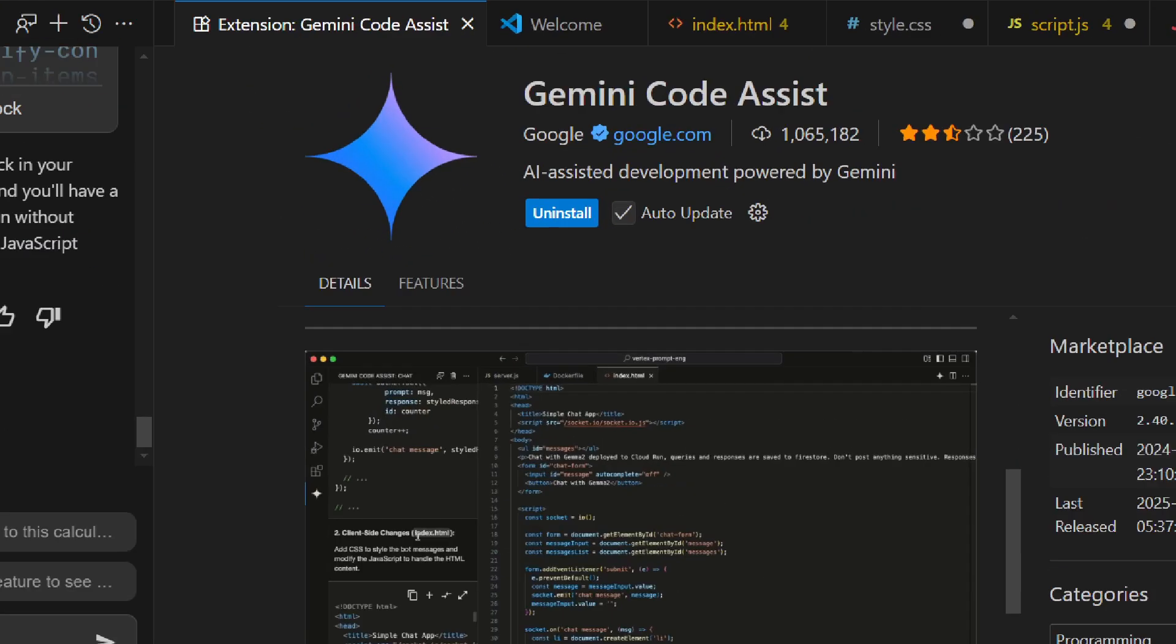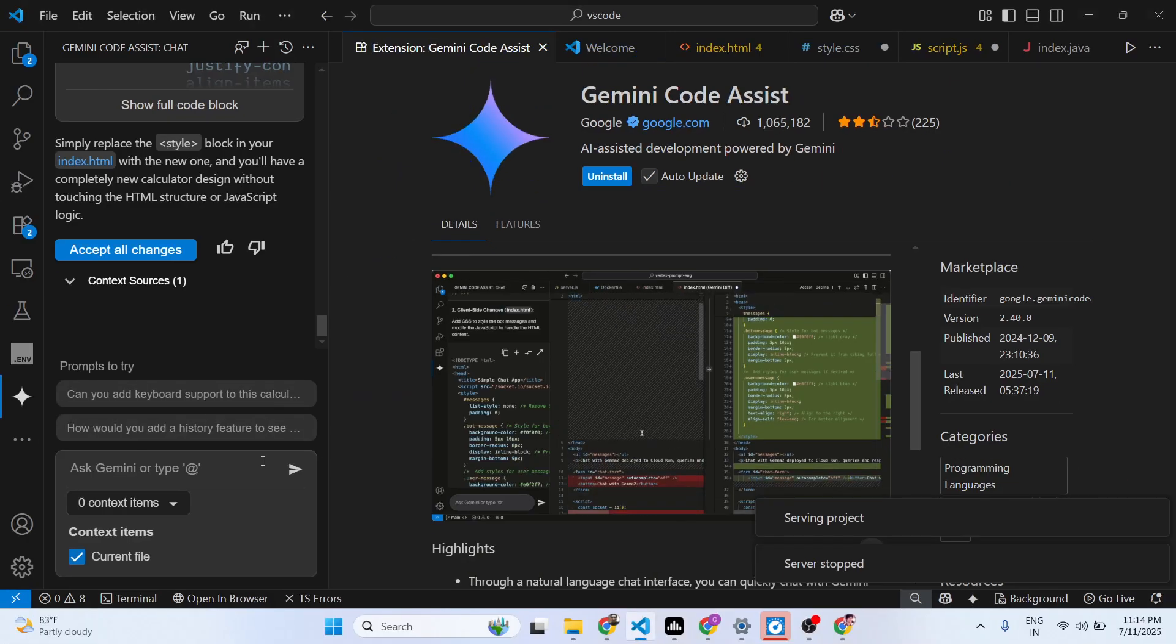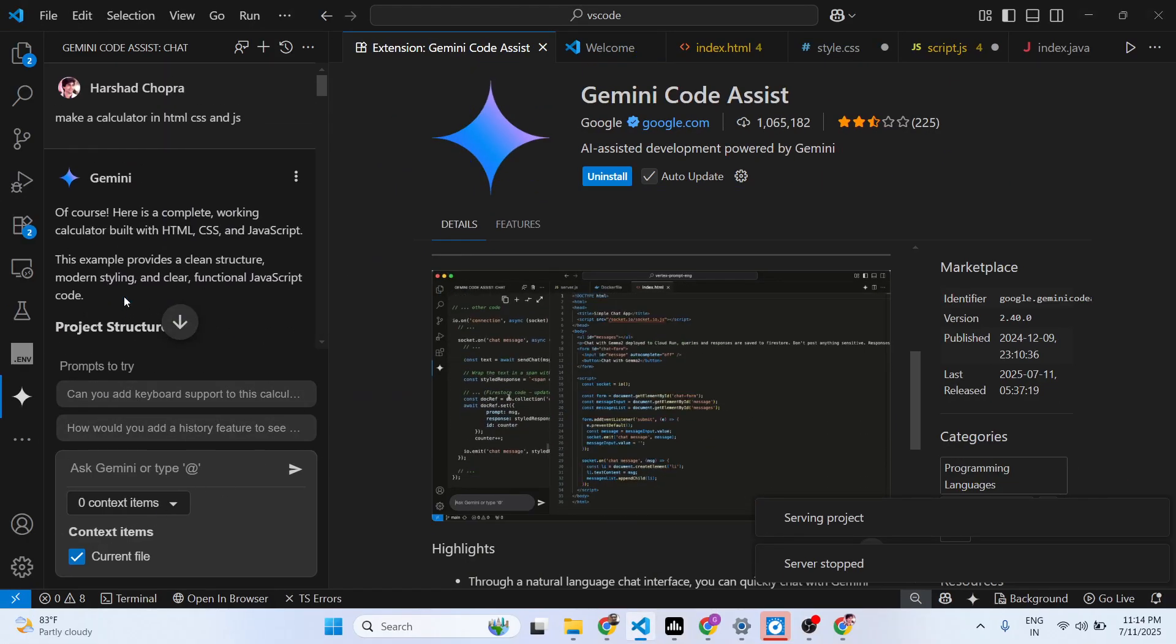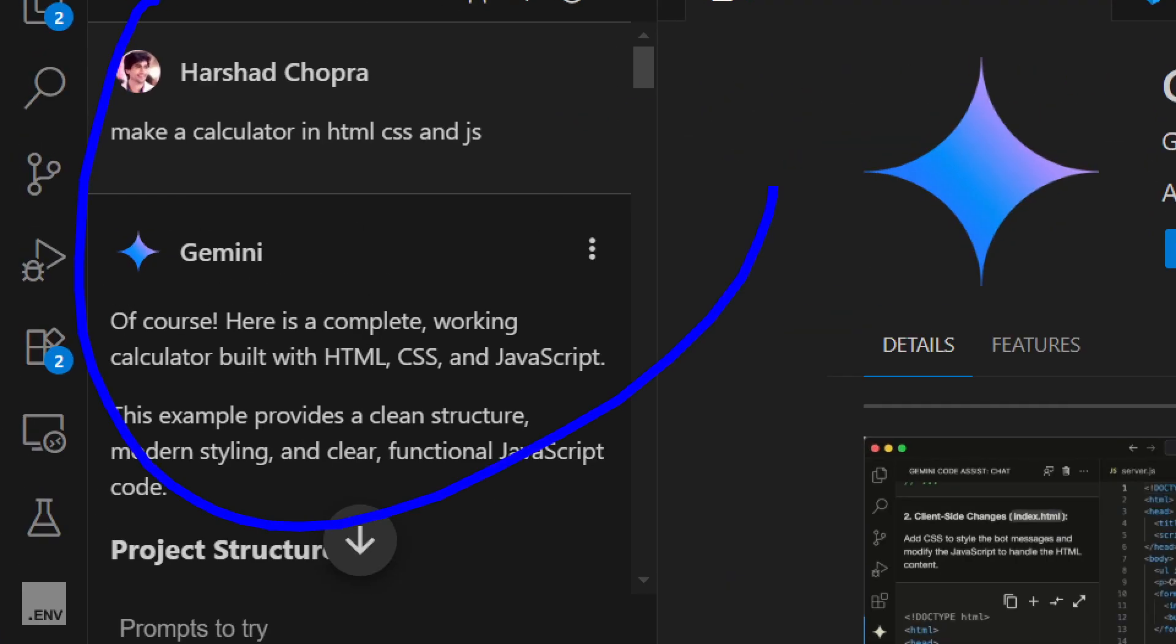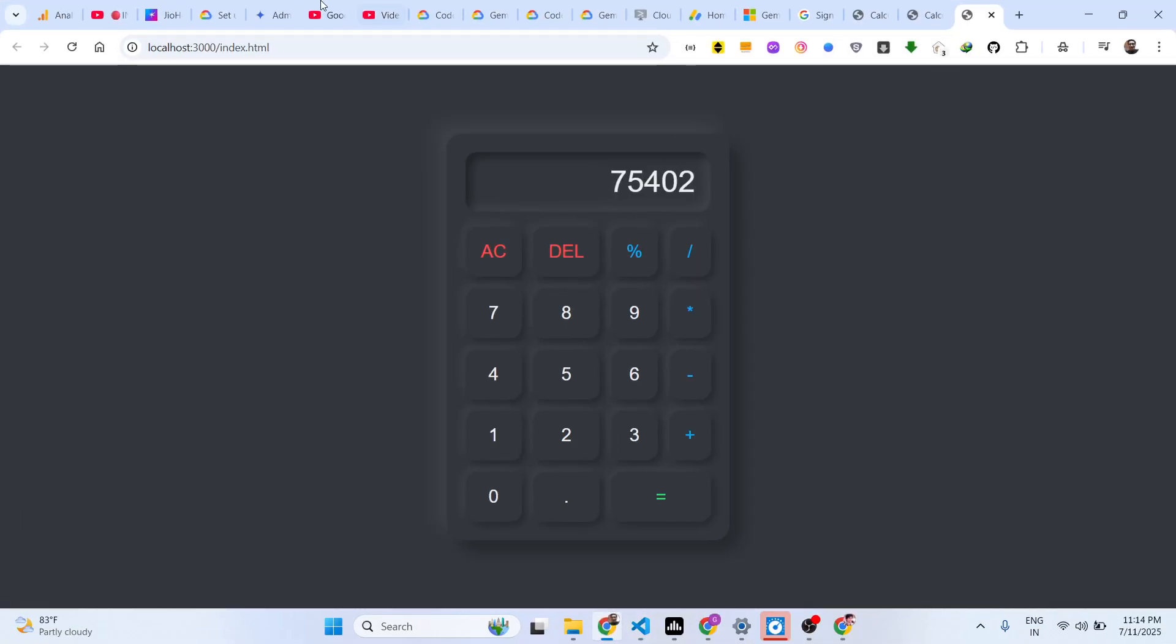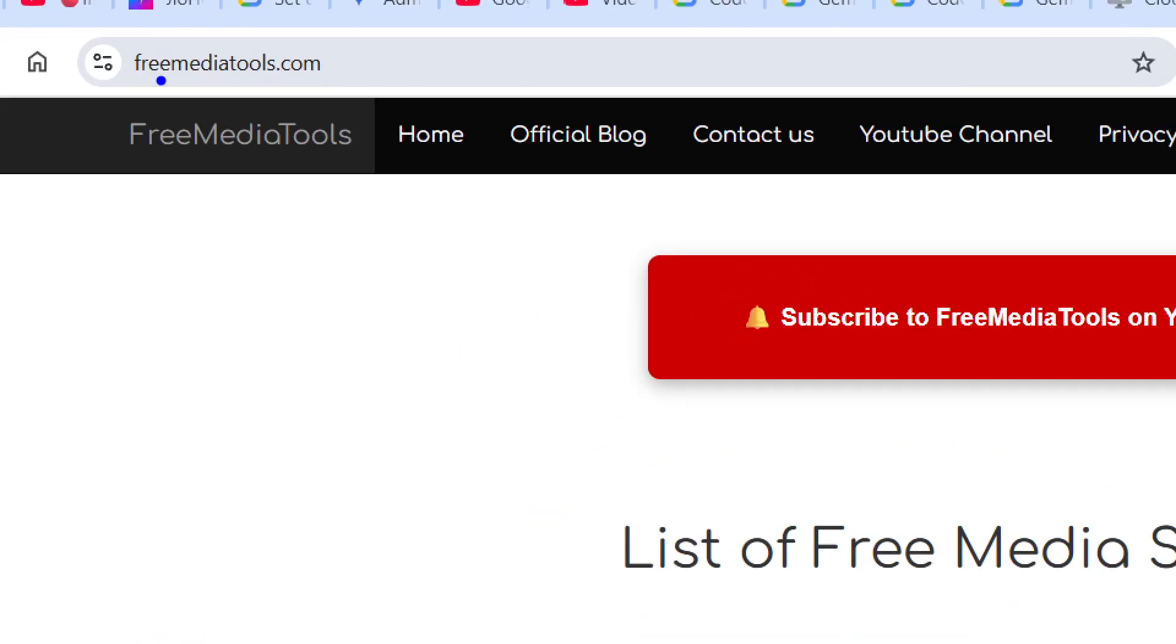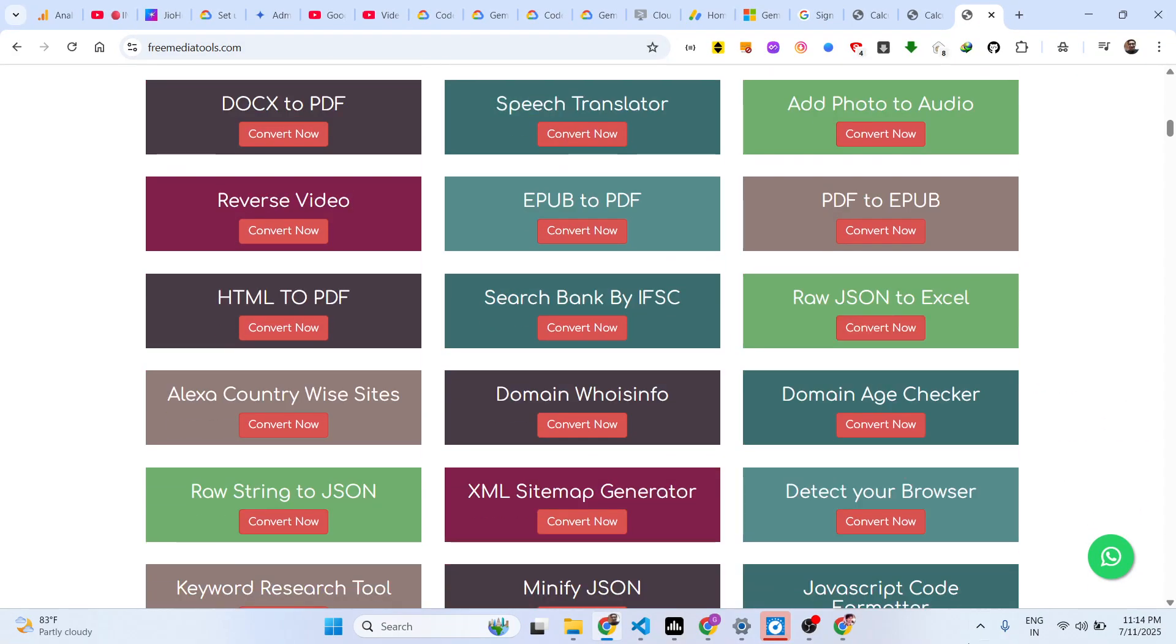Definitely install this extension inside your VS Code - it is completely free and unlimited as well. Definitely install it and start using it. Also check out my website freemediatools.com which contains thousands of tools.